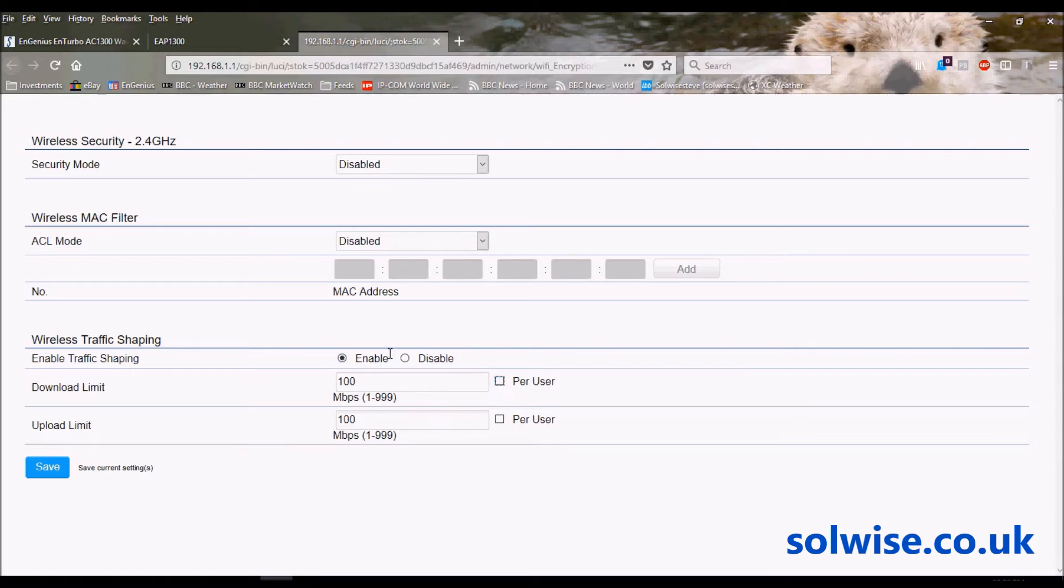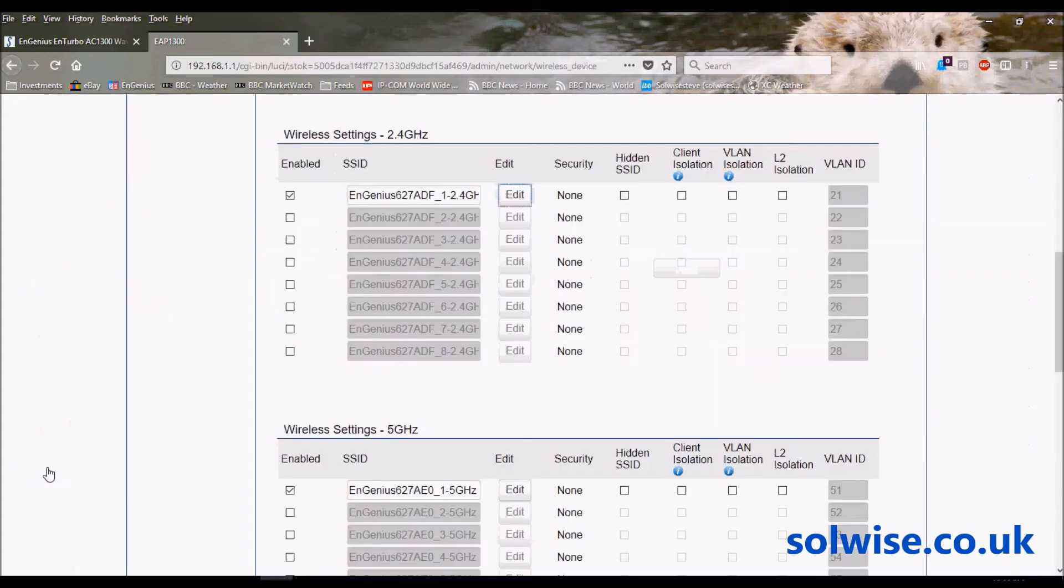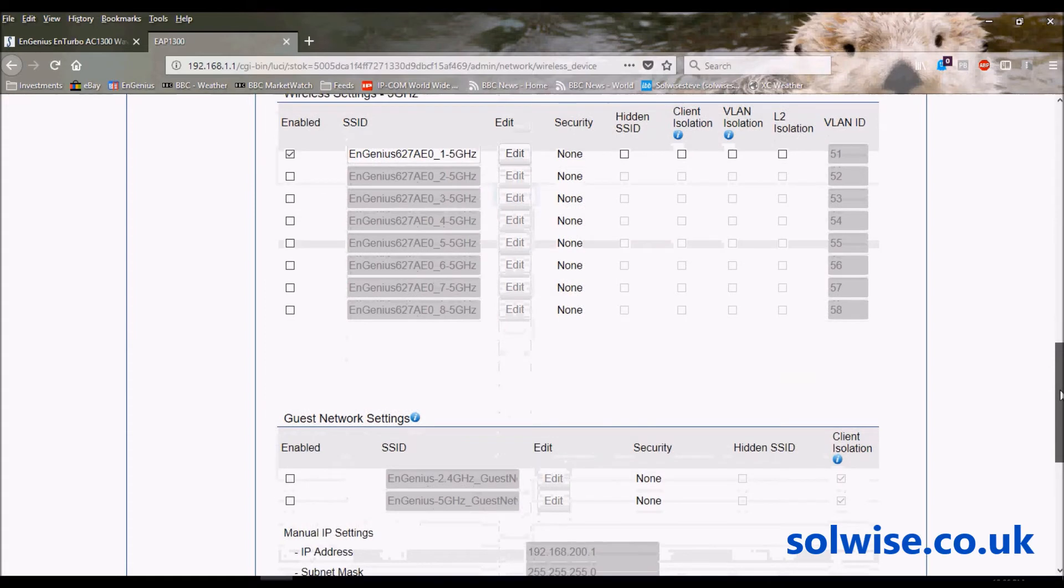So you've got full traffic shaping capabilities there. Nice traffic shaping - you usually don't quite see it that flexible. We'll save those settings, and you've got the same setup for the 5GHz.